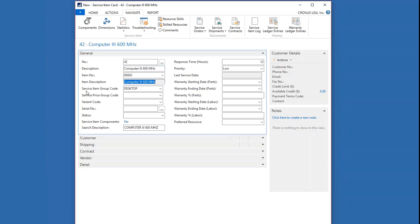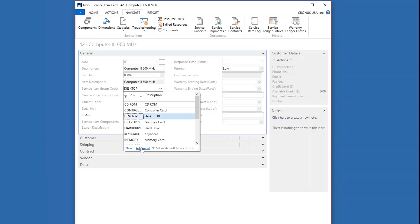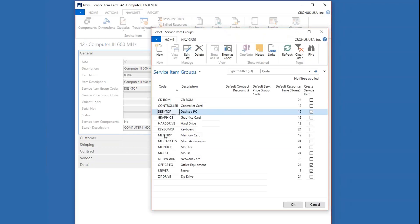I do want to touch on the service item group code here. There are advantages to using this — setting it up on your item, and even if you're creating this manually for something you didn't sell, it can be very helpful. So let's open that up.